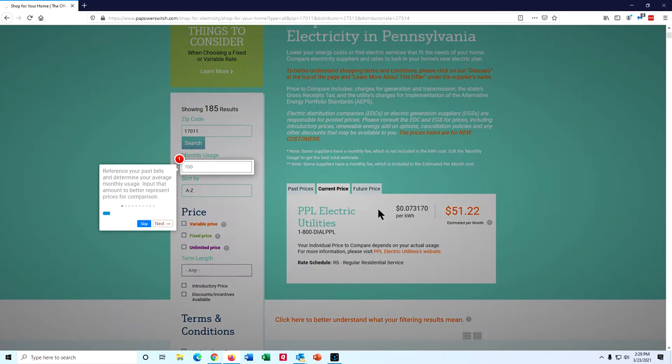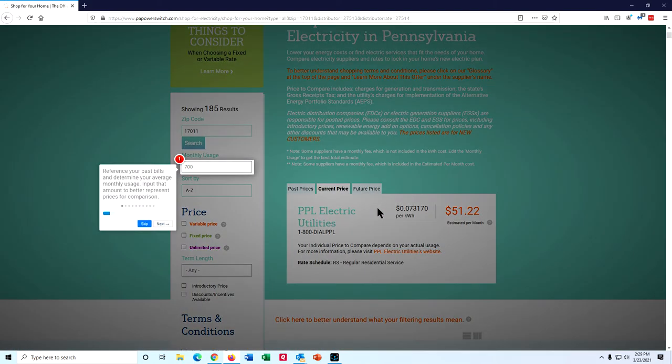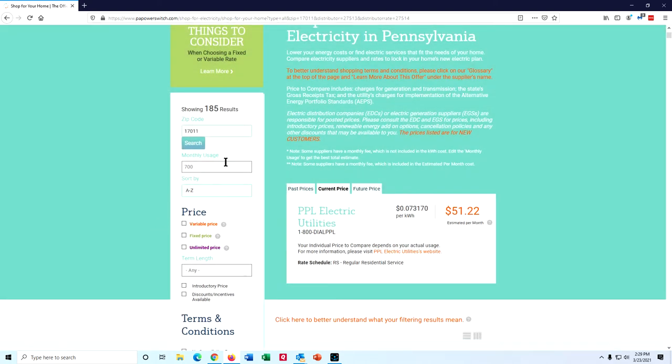So then you click on see full results right here in the middle of the page. I skipped this, this is if you want to put in your actual bills and see how much it's going to cost. But that's just for the generation of electricity, be aware of that.